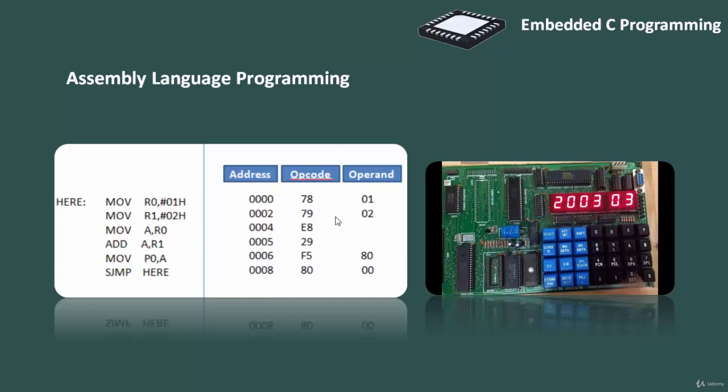Assembly language seems to be an obvious choice for programming embedded devices. However, use of assembly language is restricted to developing efficient code in terms of size and speed. Also, assembly code leads to higher software development cost and code portability is not there.